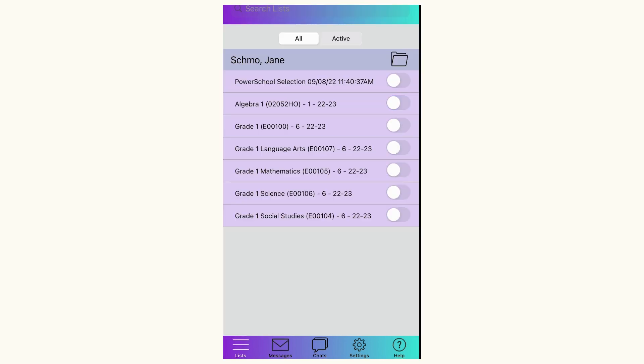In order to see BrightChats that have already started, you would just hit the Chats button and your active BrightChats would be here. This runs down the options in the Apple iOS app for Bright Arrow.